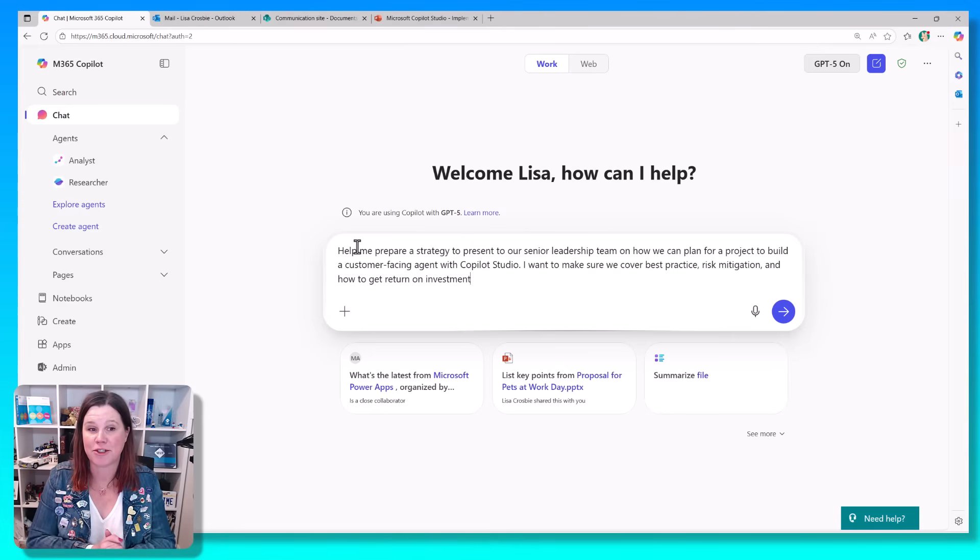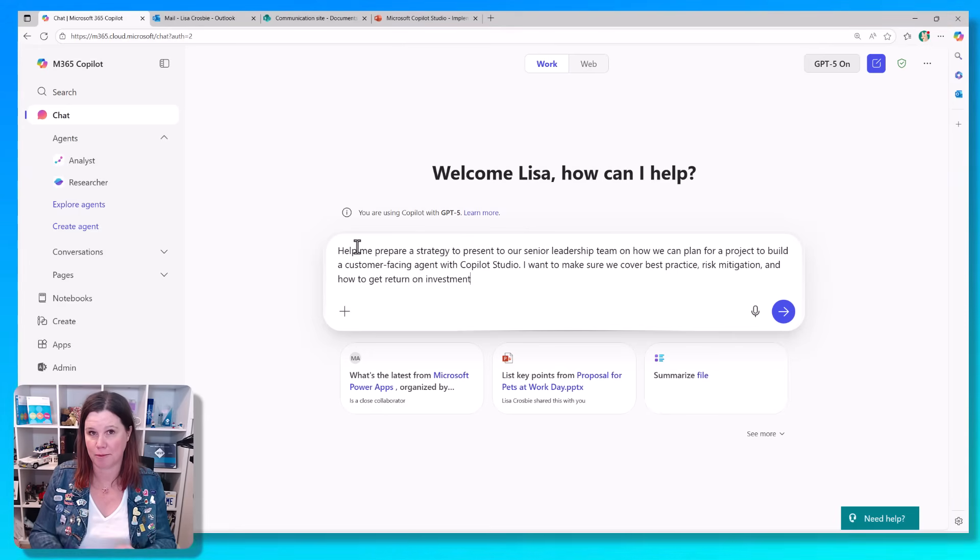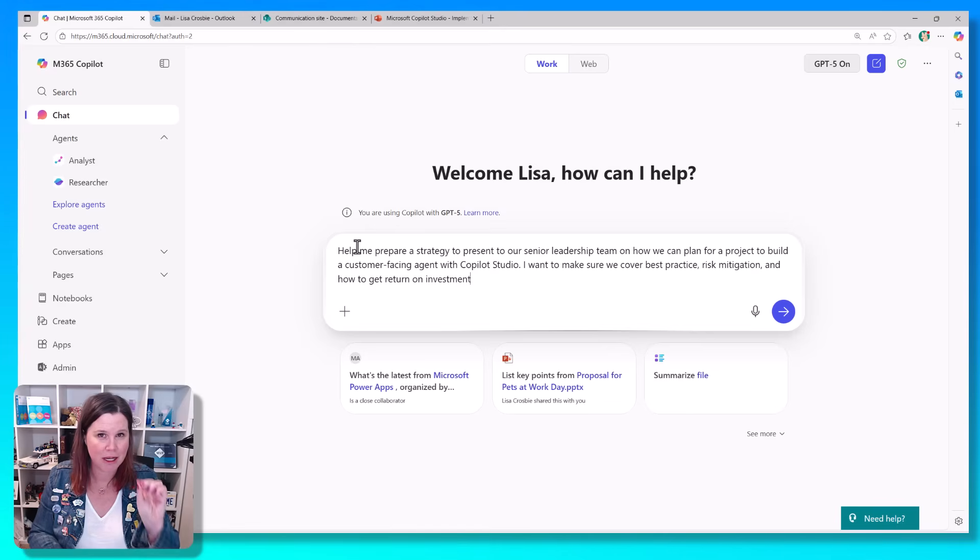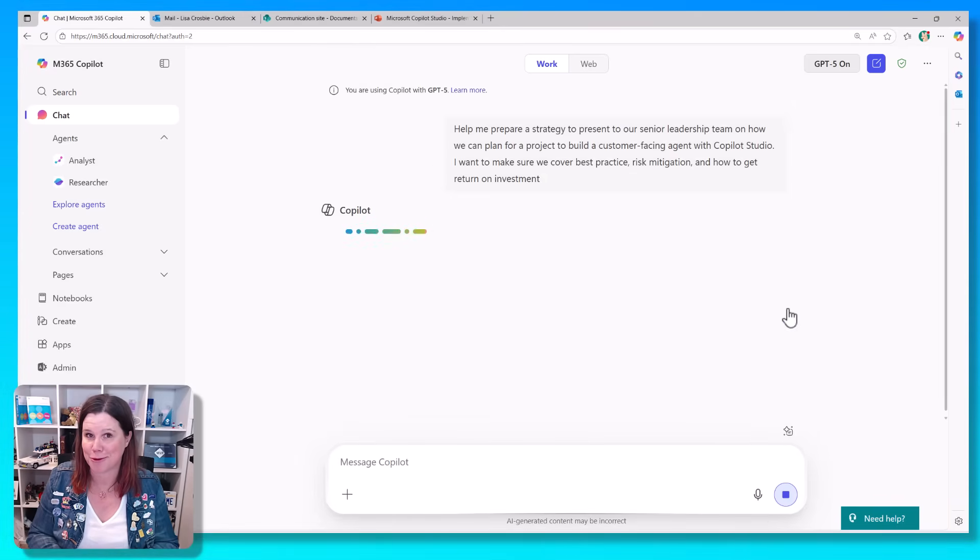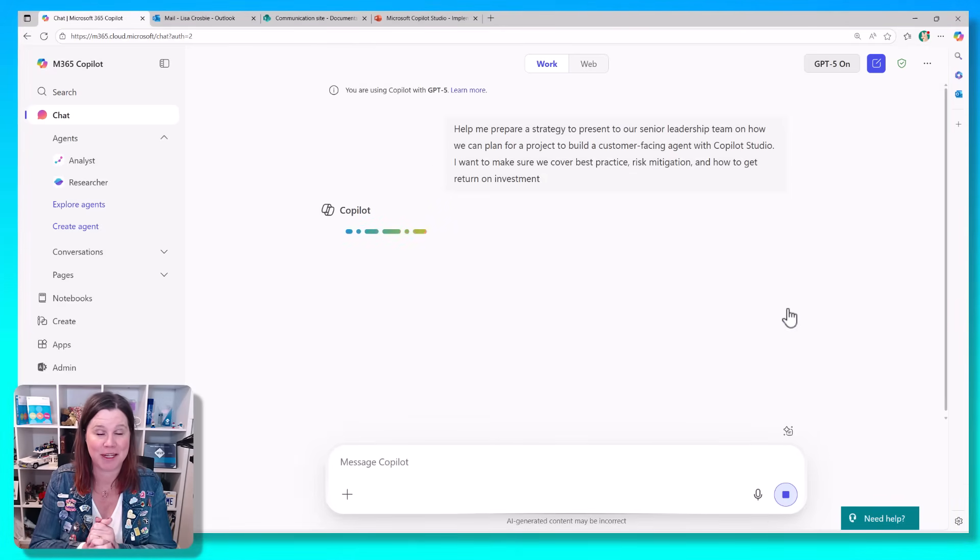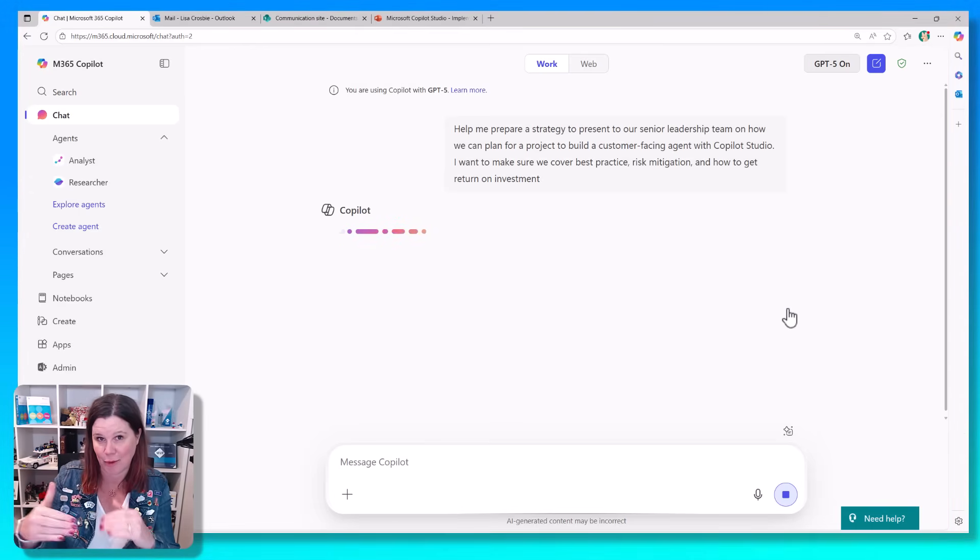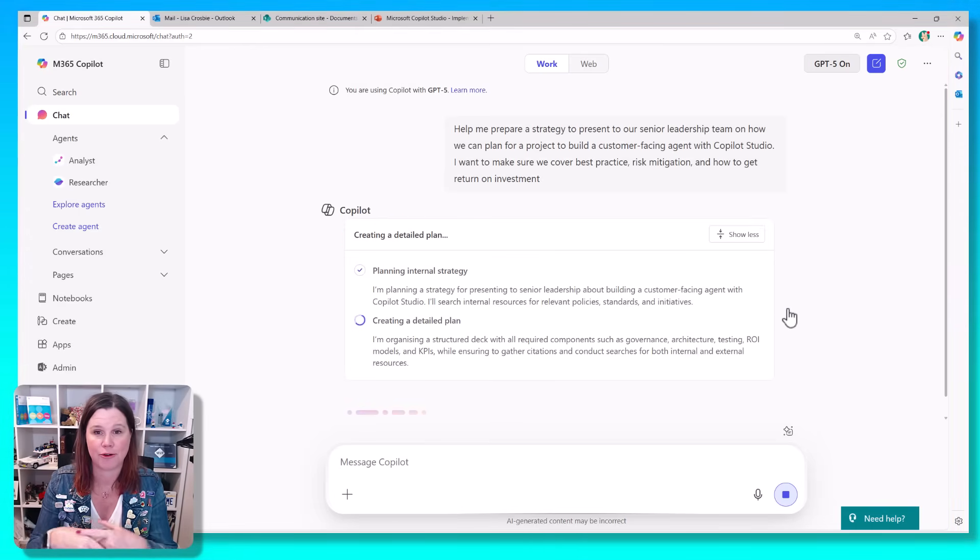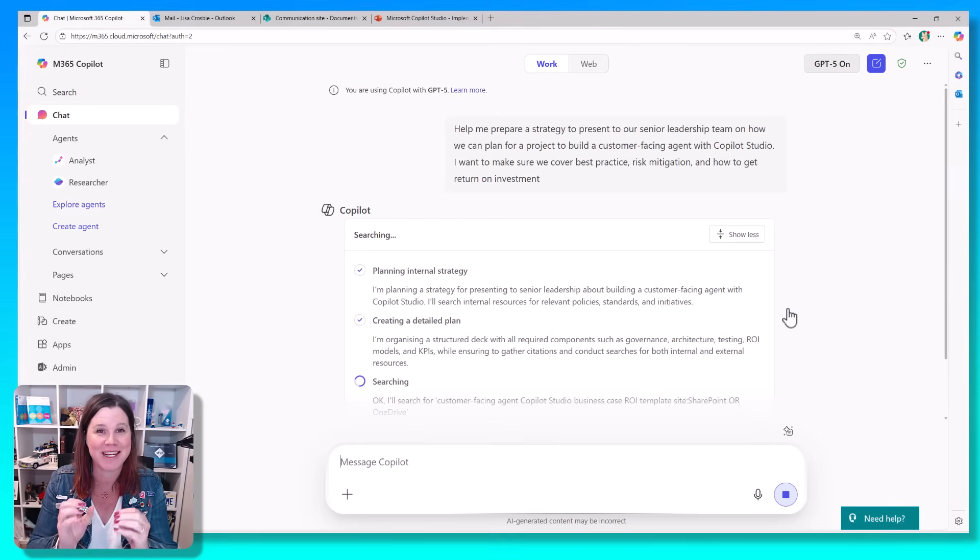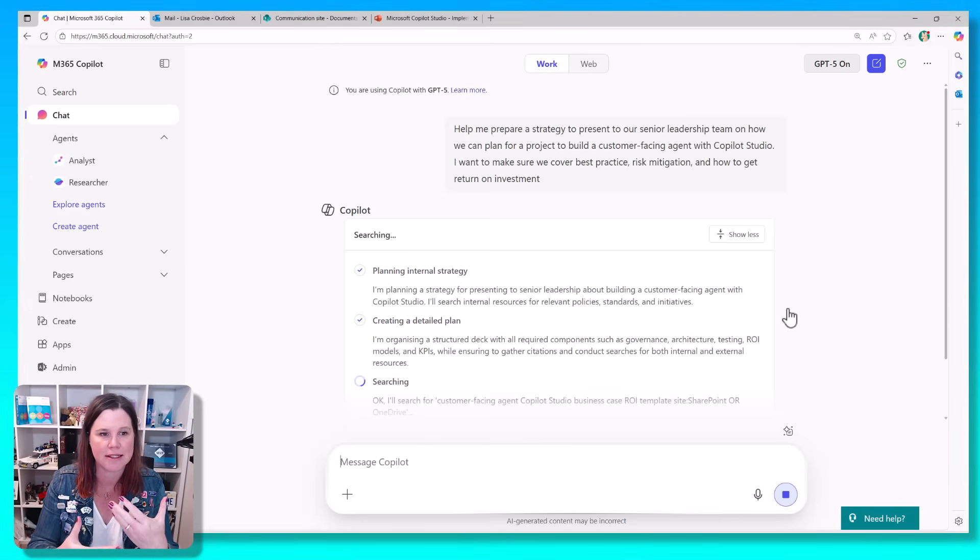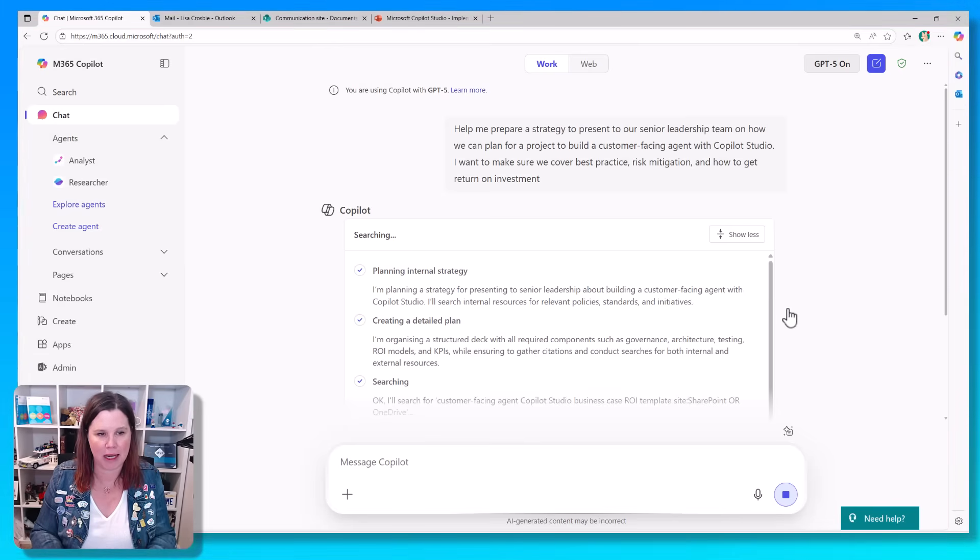Let's try this prompt. Help me prepare a strategy to present to our senior leadership team on how we can plan for a project. You'll see what I'm doing here is including in the prompt a few things that give it a little bit of structure that is helpful to the chain of thought reasoning in GPT-5 because it is very good at following that type of plan and thinking it through. So I'm winning. I've put in a prompt here that does require that level of complexity. So it goes through this thought process, planning an internal strategy, creating a detailed plan.